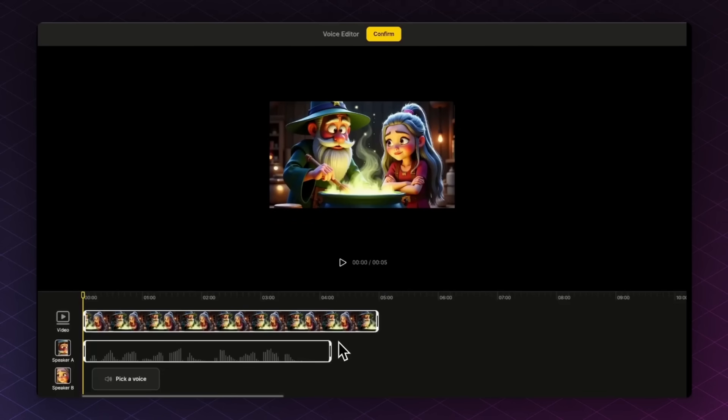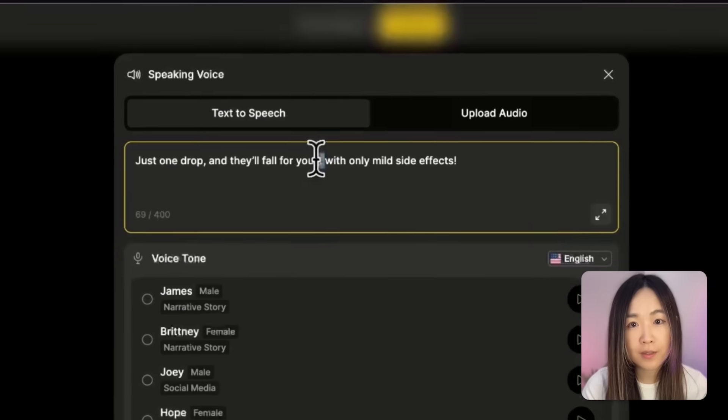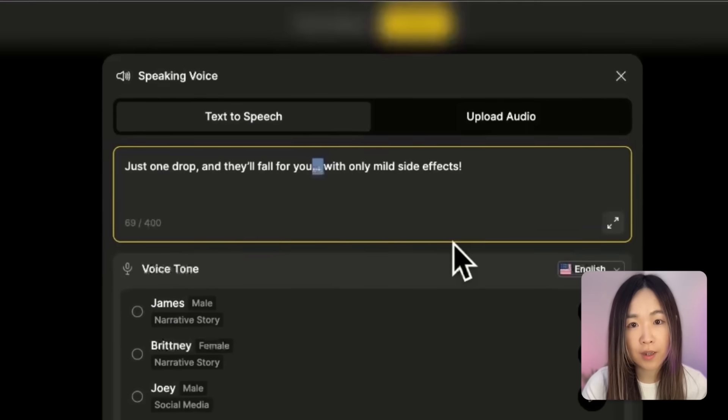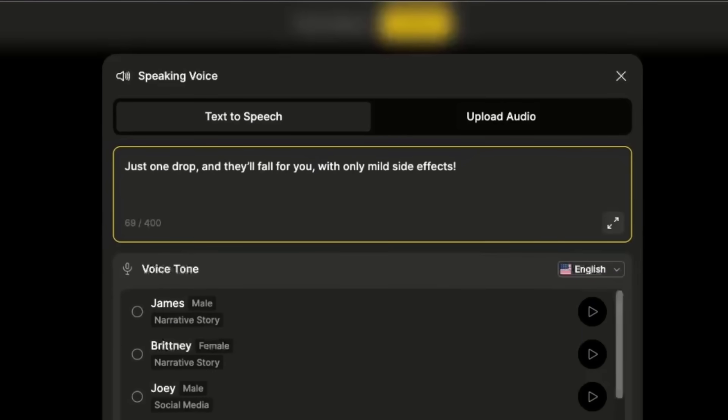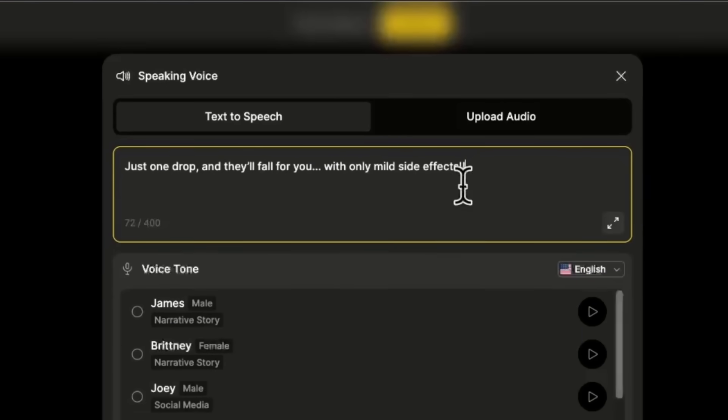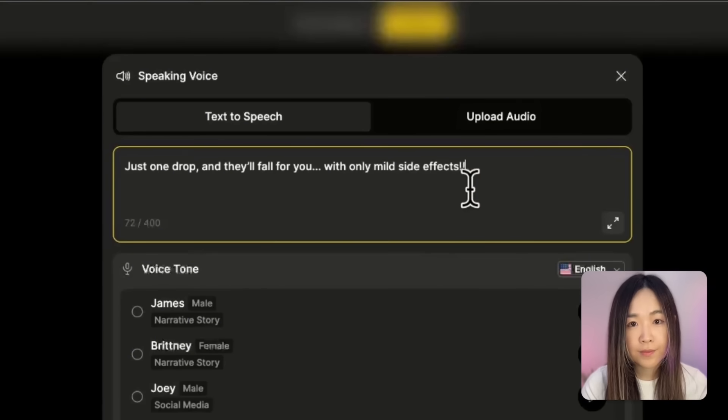Just one drop and they'll fall for you, with only mild side effects. Let's swap the three dots to a comma here. Just one drop and they'll fall for you, with only mild side effects. Add two exclamation marks.